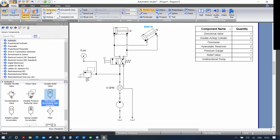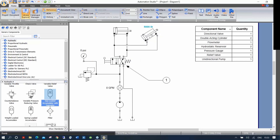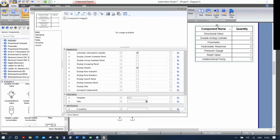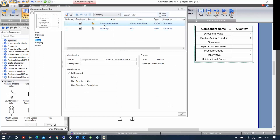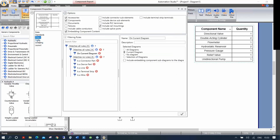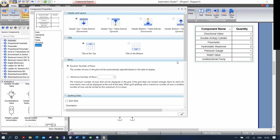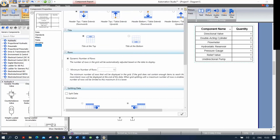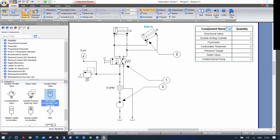Just above the BOM there's a References tool. Click it and your cursor changes — hovering over components highlights them. Click a component like the directional valve, then drag to identify it on the drawing with a reference bubble. Double-clicking the BOM lets you choose fields to display and add reference fields. You can change standards, fields, grouping, layout, and font size — everything is configurable in that window.